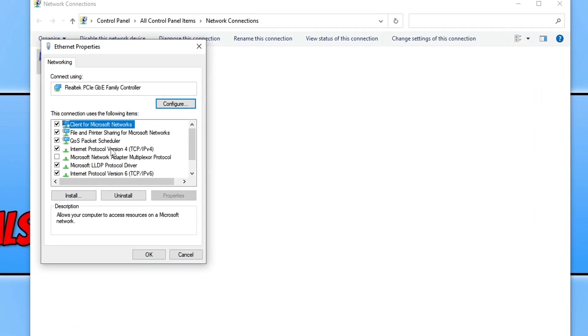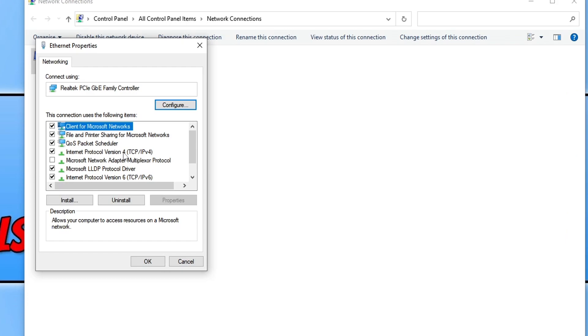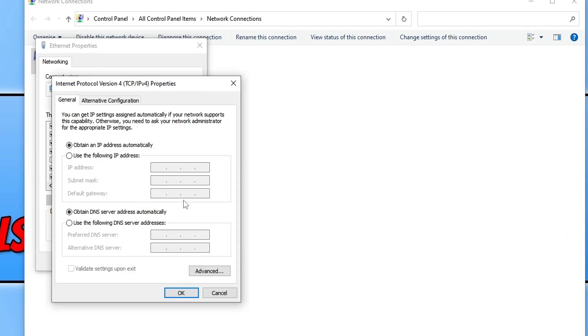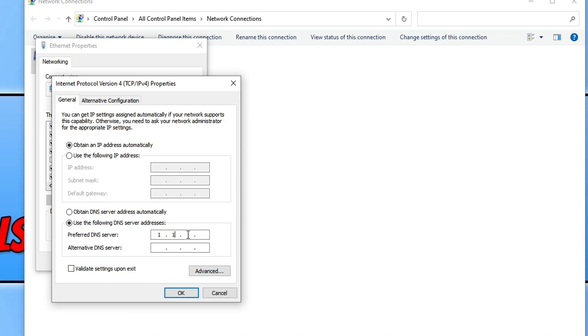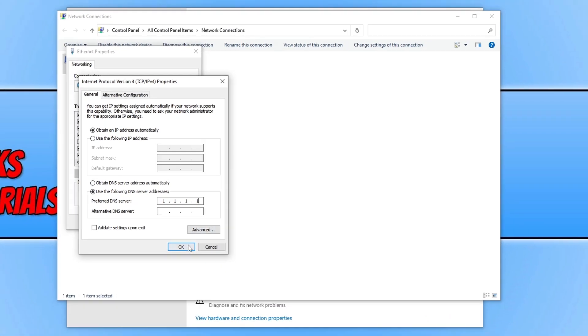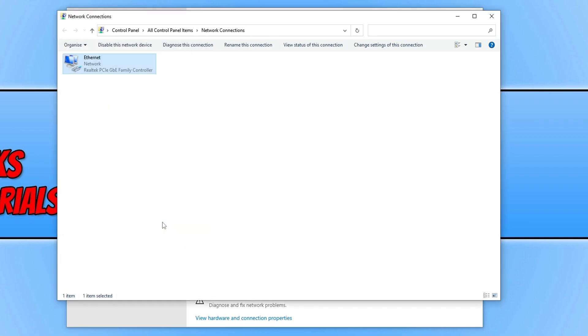Next you need to go to Internet Protocol Version 4 and now select properties. You will now see an option for use the following DNS server addresses. Go ahead and enable this option and now type in 1.1.1.1. Once you've done this, go ahead and press OK and now close.